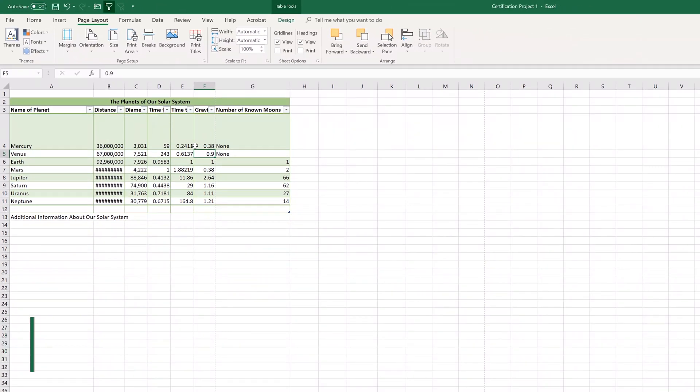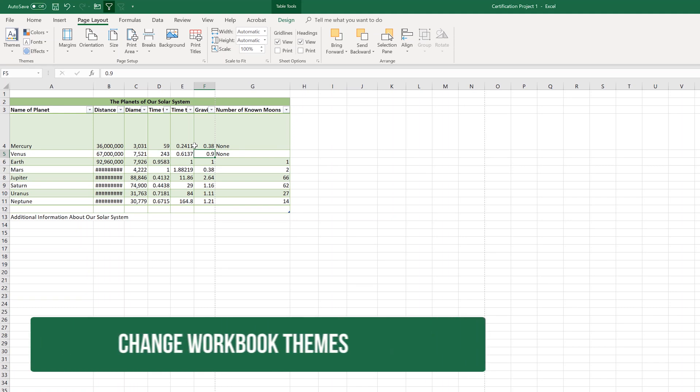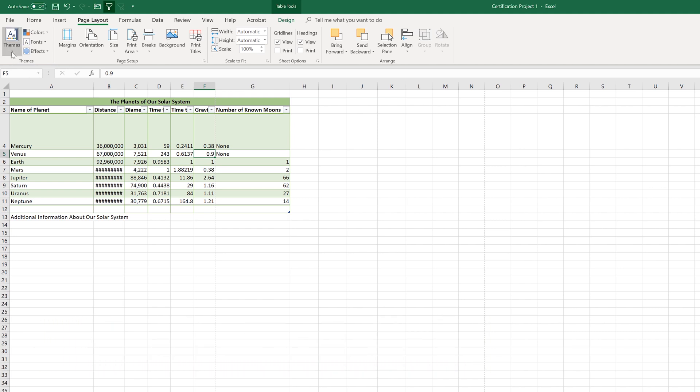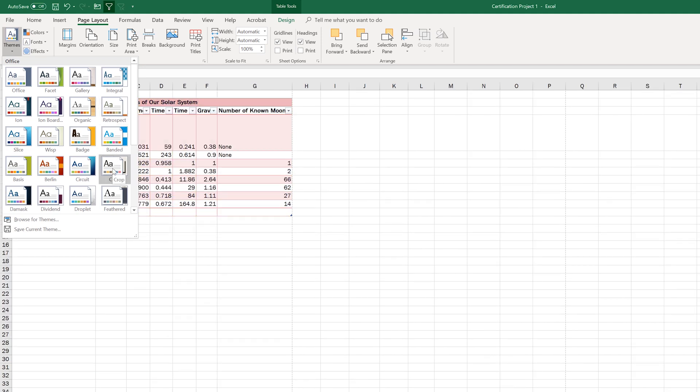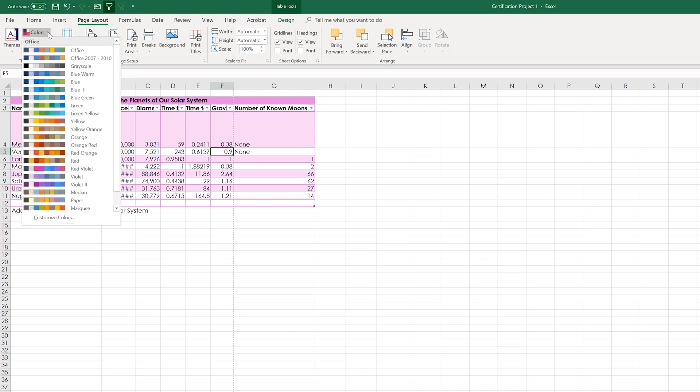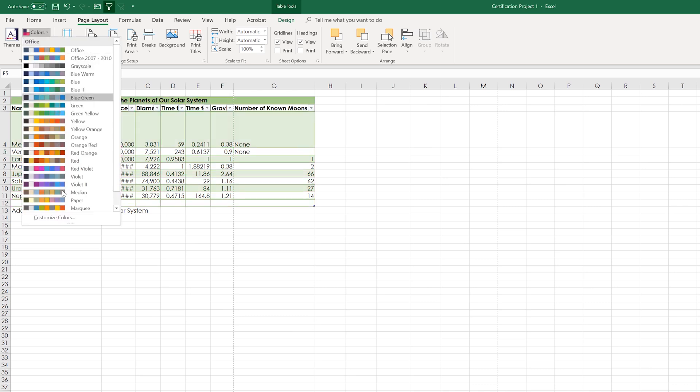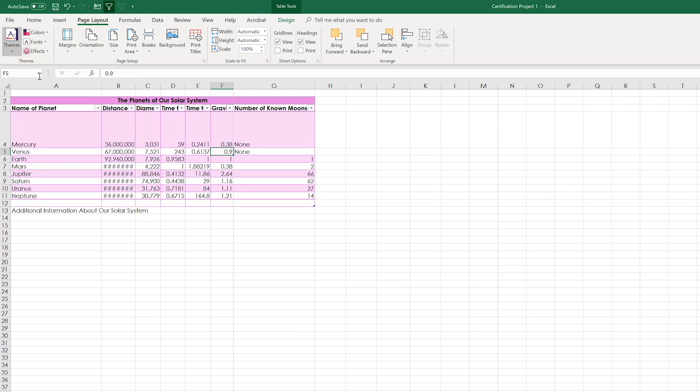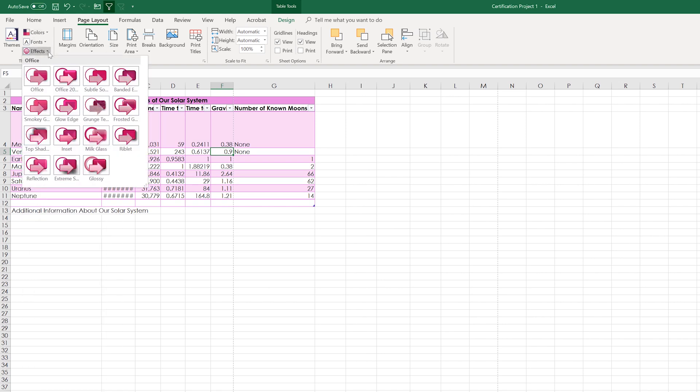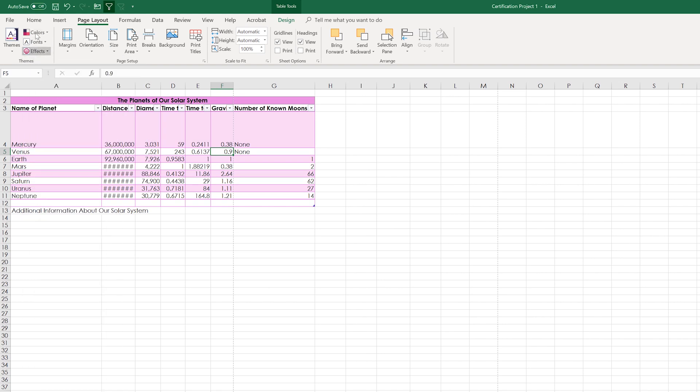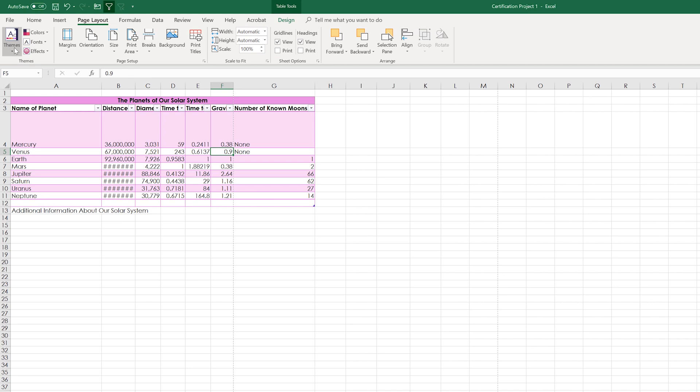This subdomain also tells us that we need to be able to change the themes. We're on the page layout tab. This is the themes group right here on the top left. And if we click the themes drop down, you have a lot to choose from here. And it does things like change the font and the colors that are used within the document. You also have the ability to change the colors. You should be familiar with this theme section, specifically probably the themes and the colors. You might be asked to change the fonts or some of the effects, but most likely it'll be the themes or the colors.